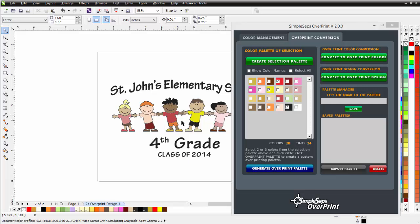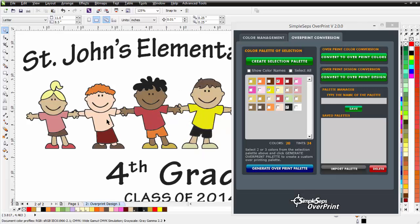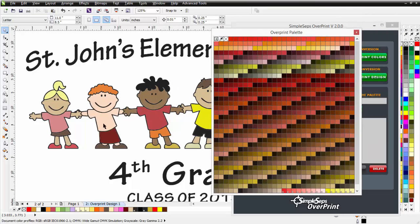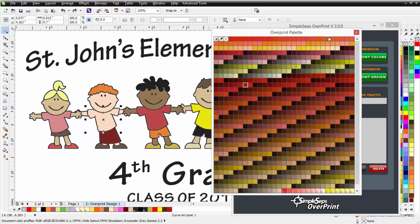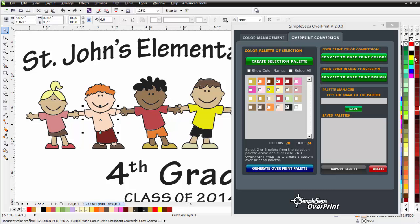Here I can review the design and make sure I'm happy with the color conversion. If I wanted to change a color or replace a color, I can do that here or directly with the palette. For example, I could change the color in the girl's t-shirt just by clicking and filling it with a color from the overprint palette. It needs to be a color from the overprint palette, or the conversion won't work correctly.